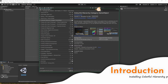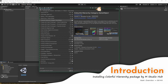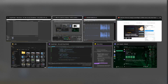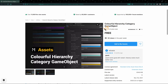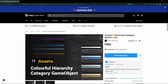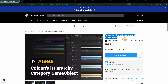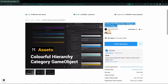Hello everyone, today I'm going to introduce you to a very simple package that can help you colorize your hierarchy. Let's get into it — go to the Unity Asset Store and find this package page. Go to the color category, game object, made by MStudio Hub. It's free, just get it in your assets.